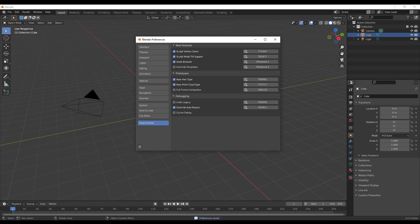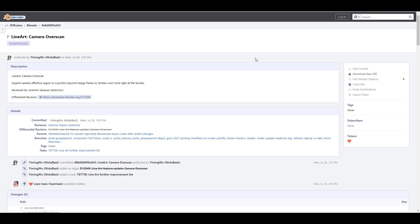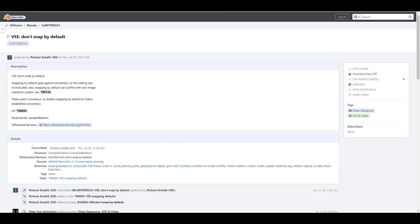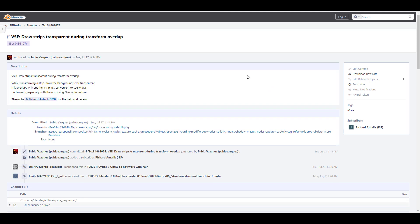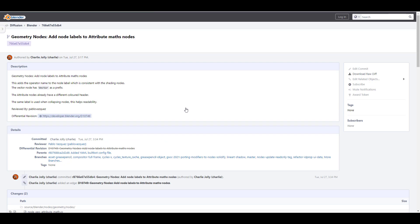On the other hand, we've also gotten to see some updates to the line art with a camera over scan. There is also a brand new set of updates to the video sequence editor. The don't snap by default is a feature that is now in here - as previously things just automatically snap and snapping by default goes against the convention, so this setting was re-evaluated so that things don't automatically snap. There is also a new update that deals with the add tooltip for add effects script operators and the draw strip transparent during transform overlap for the video sequence editor.